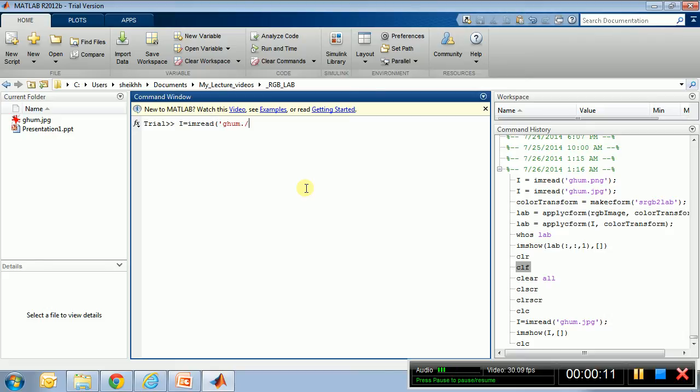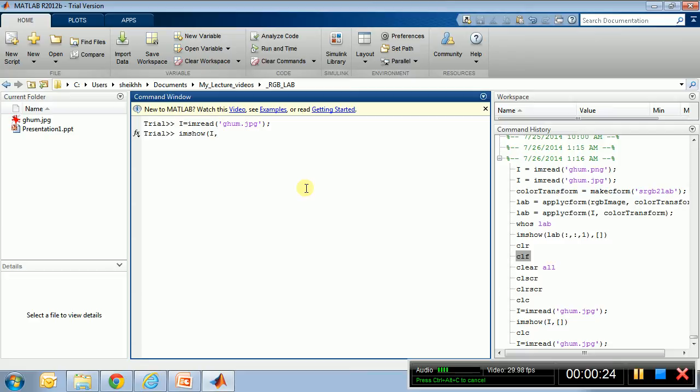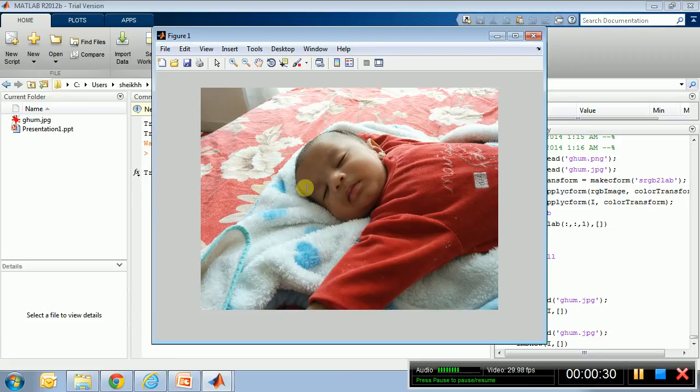Okay, the image is loaded. Let's see the image with the imshow command. Okay, perfect. So this is my son.